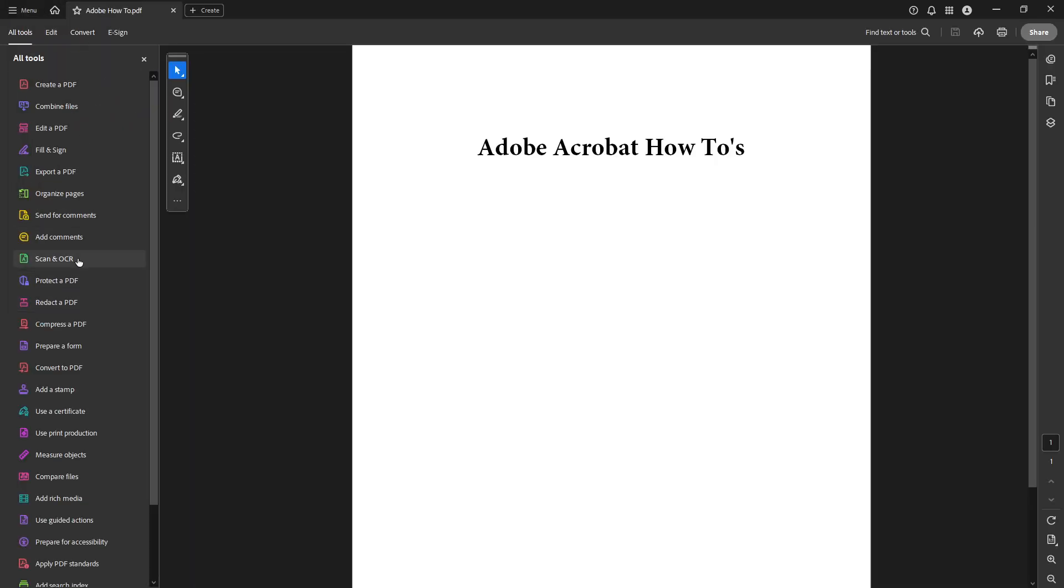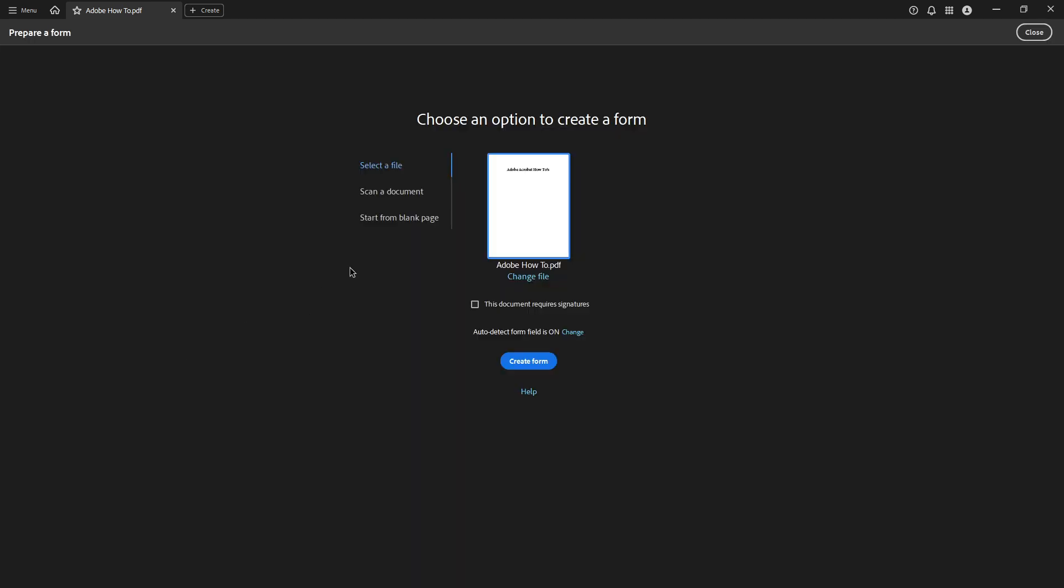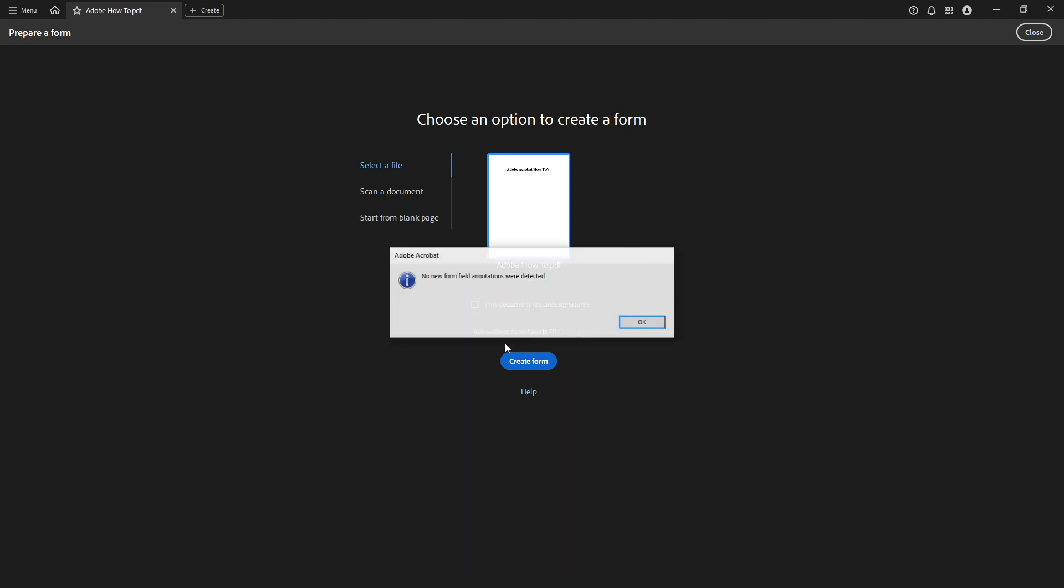This is the feature that allows us to add interactive fields to our PDF. Now go ahead and create your form by clicking on create form. Adobe Acrobat will prompt you with a few options but you can simply proceed with the default settings and click start.